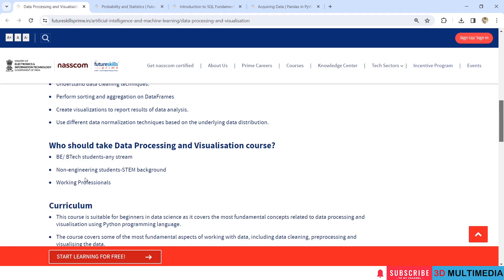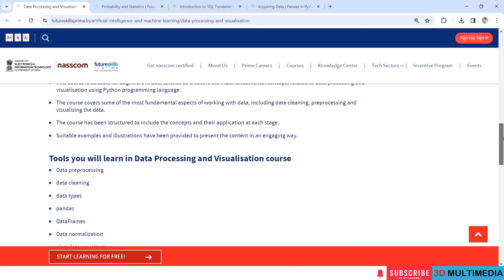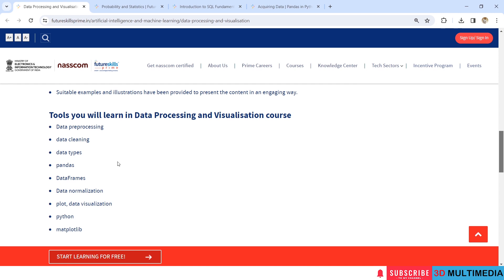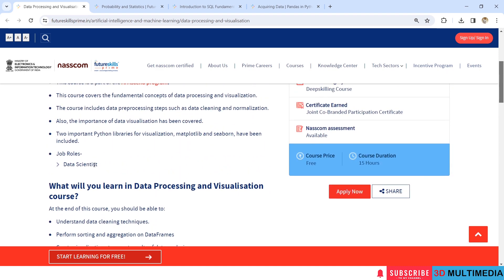BE, BTEC students of any stream, non-engineering students, STEM background, and working professionals. The tools involved here are Data Preprocessing, Data Cleaning, Data Types, Pandas, Data Frames, Data Normalization, Plot, Data Visualization, Python and Matplotlib. And as you can see here, the job role is given as Data Scientist.